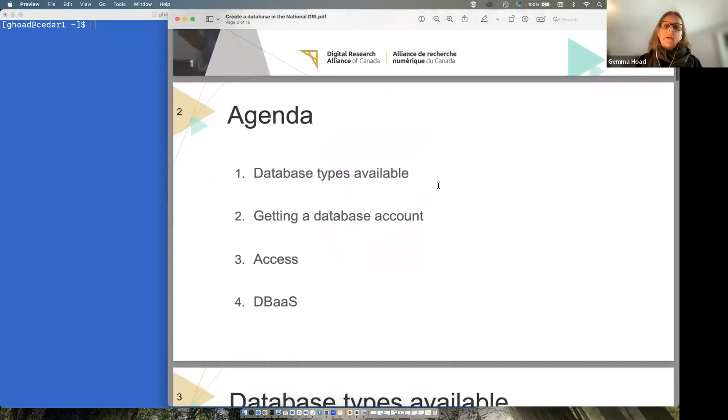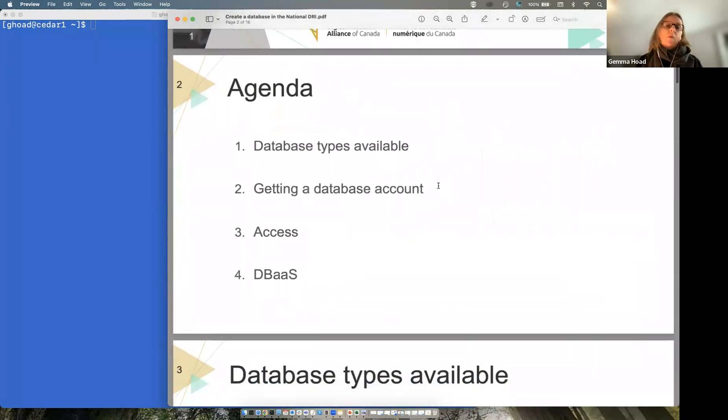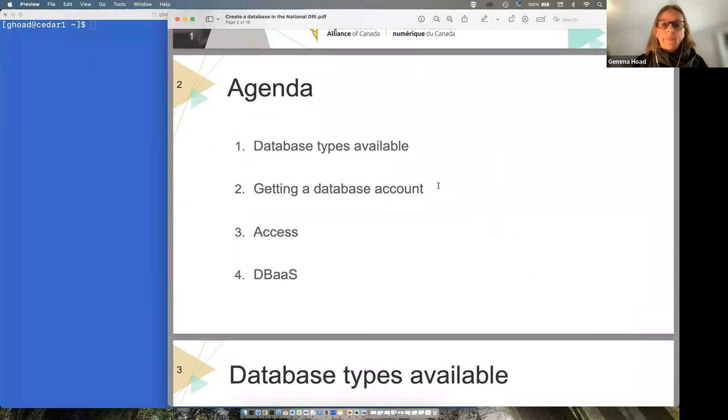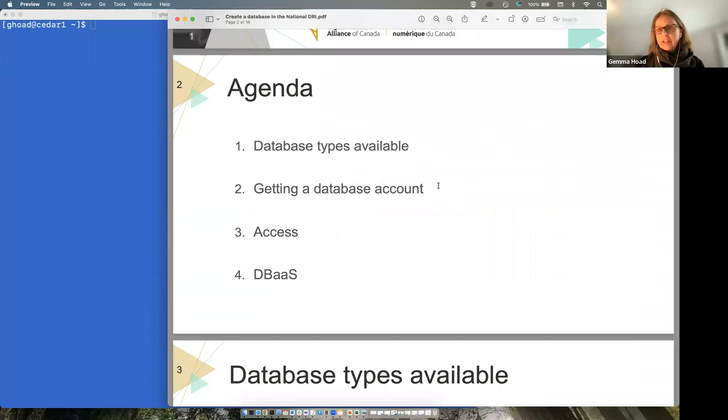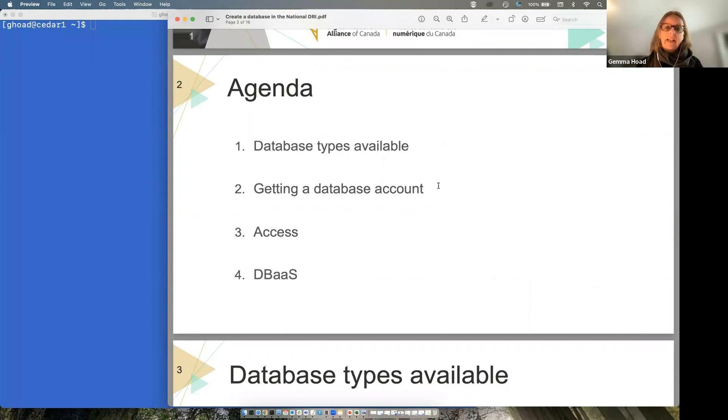So what database types do we have available? How to get a database account and access your databases, and database as a service I want to mention at the end there.